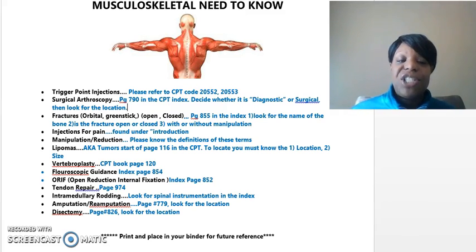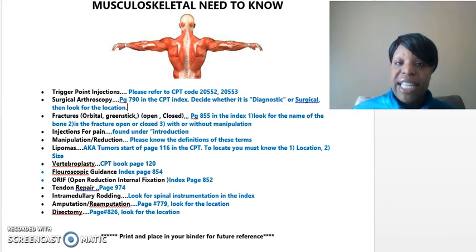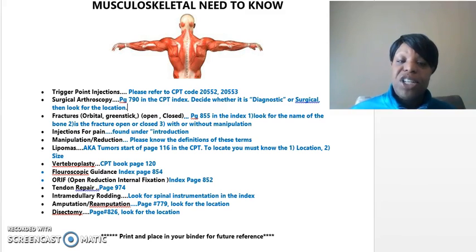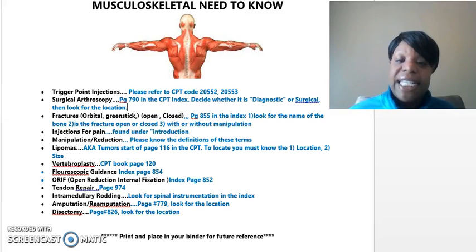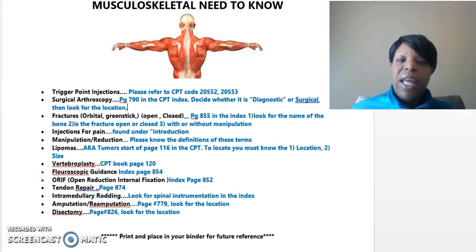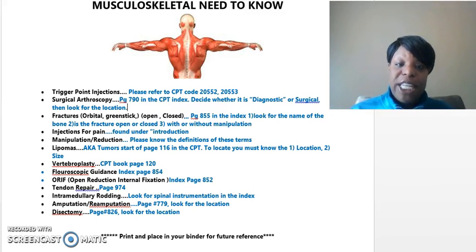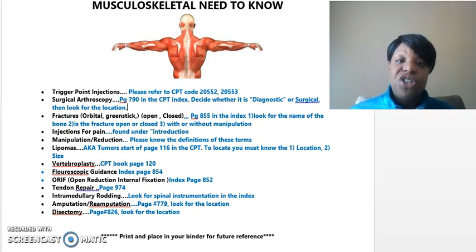Open reduction internal fixation — that's the definition of the next acronym, and those procedures can be found in the index on page 852. In reference to repairing the tendons, those can be found on page 974 in the index, so you're just looking for the location.